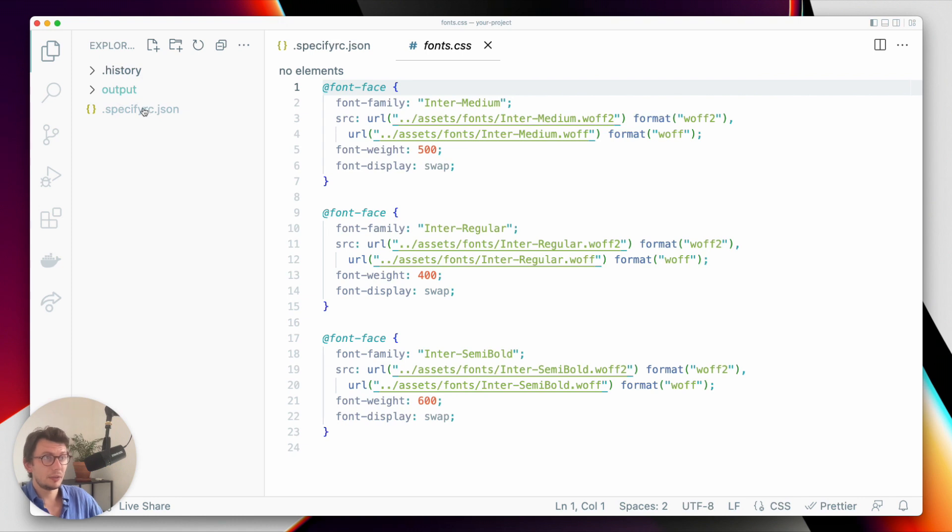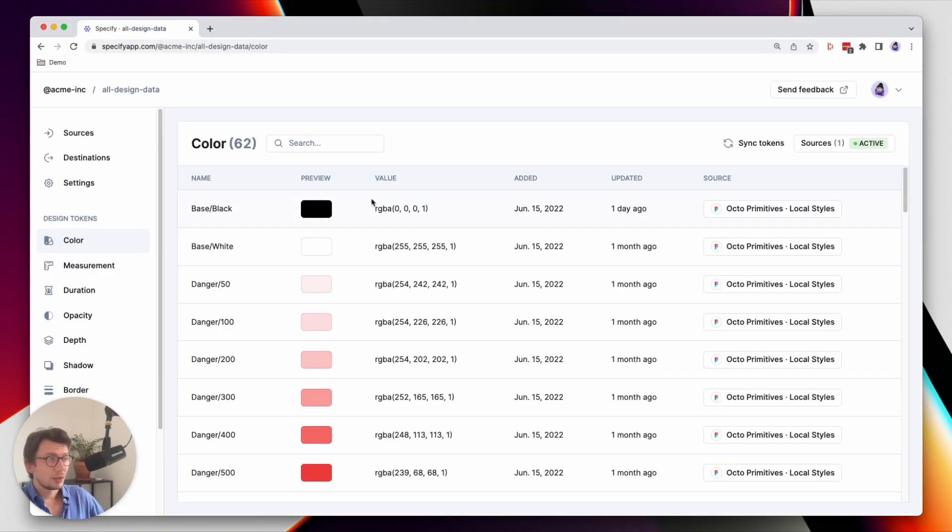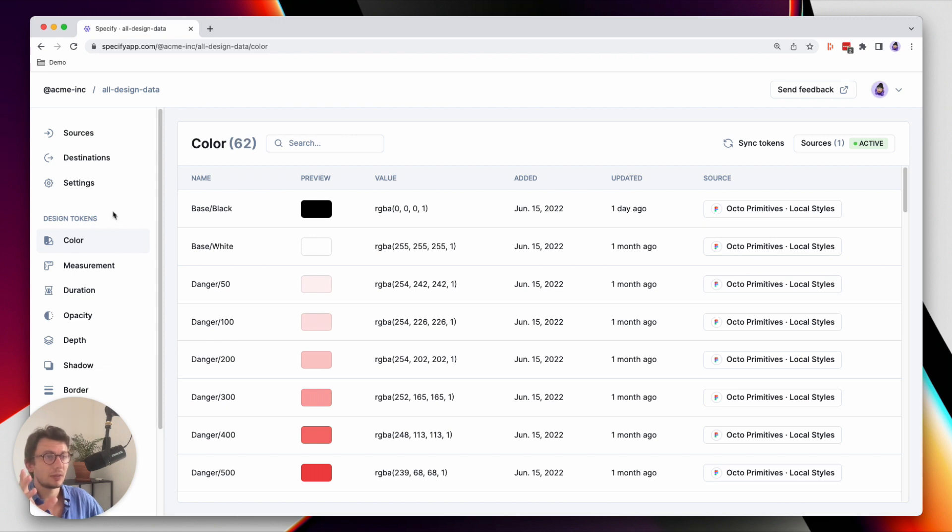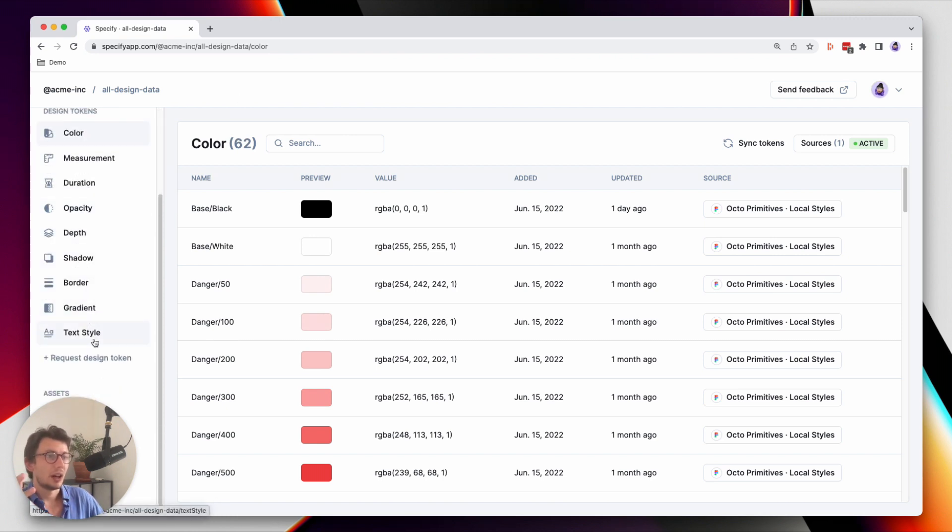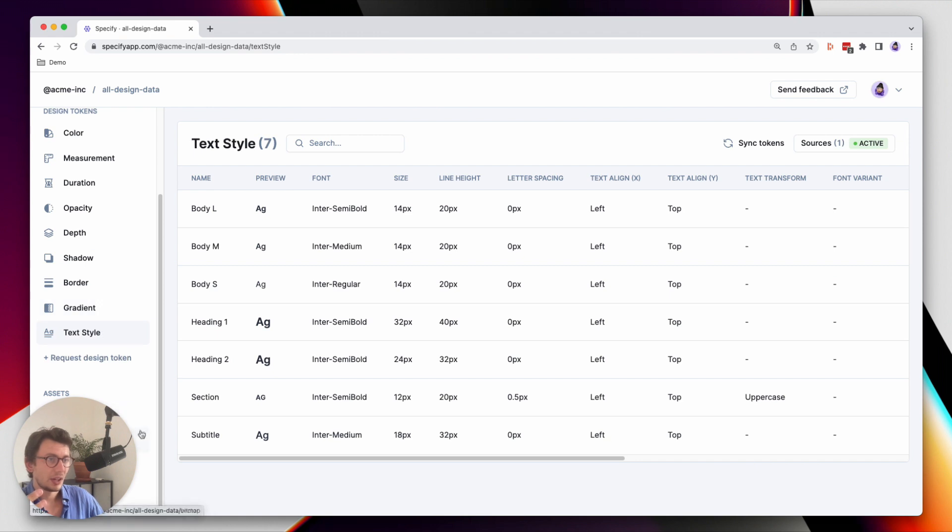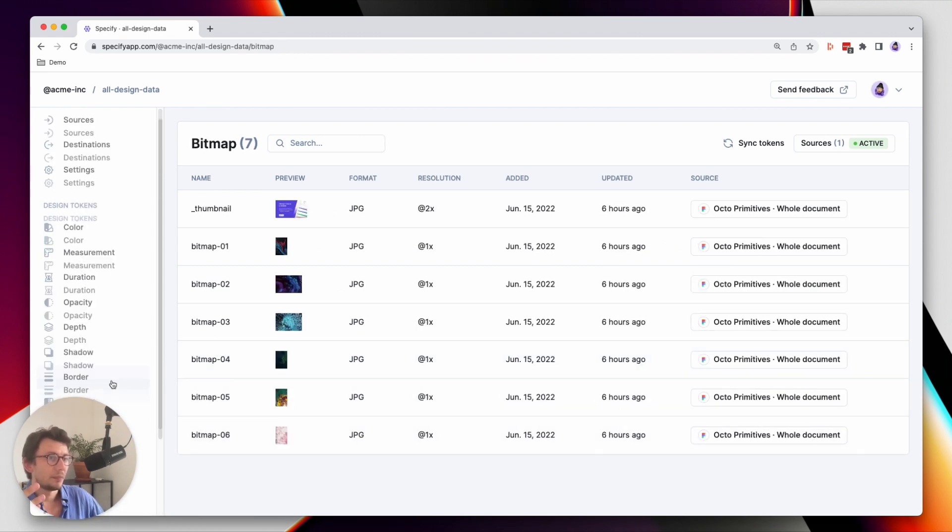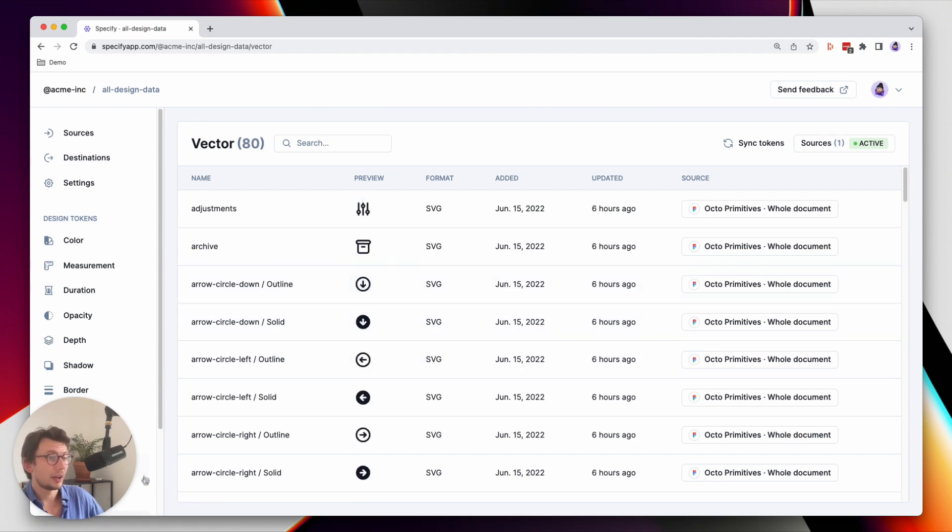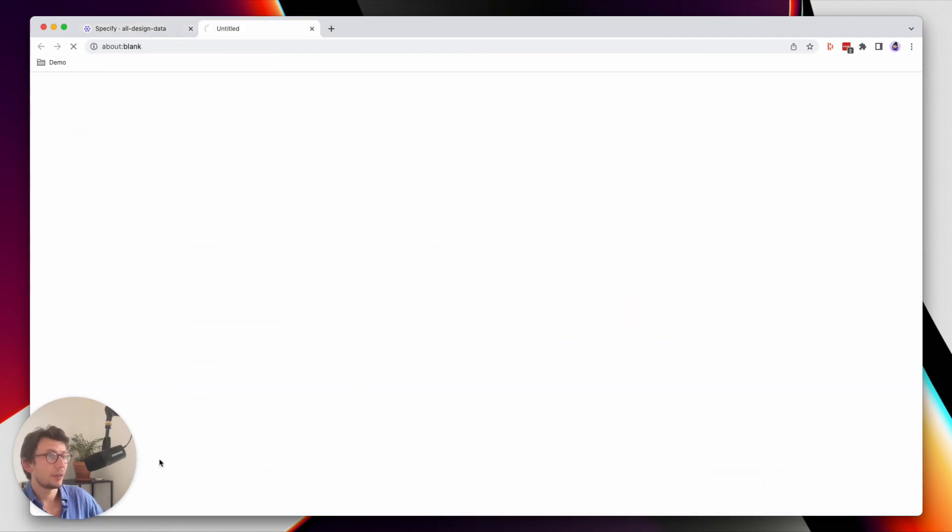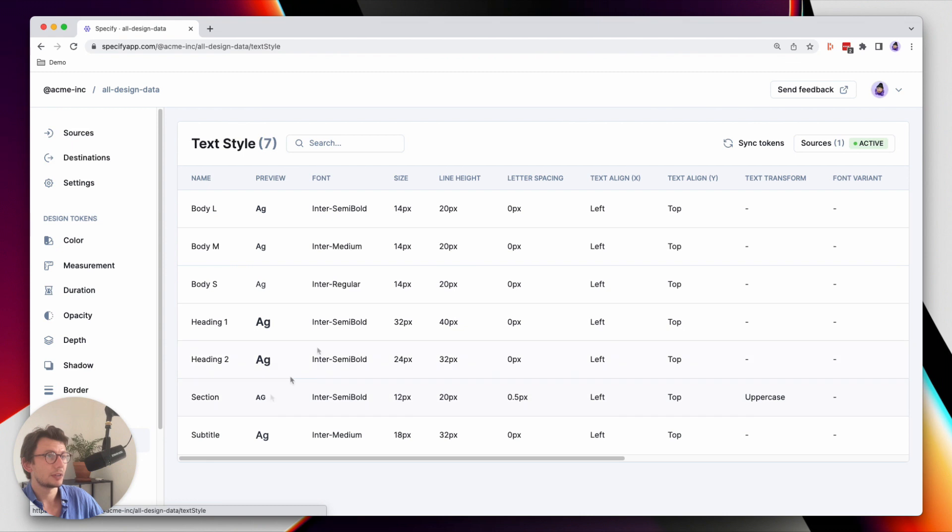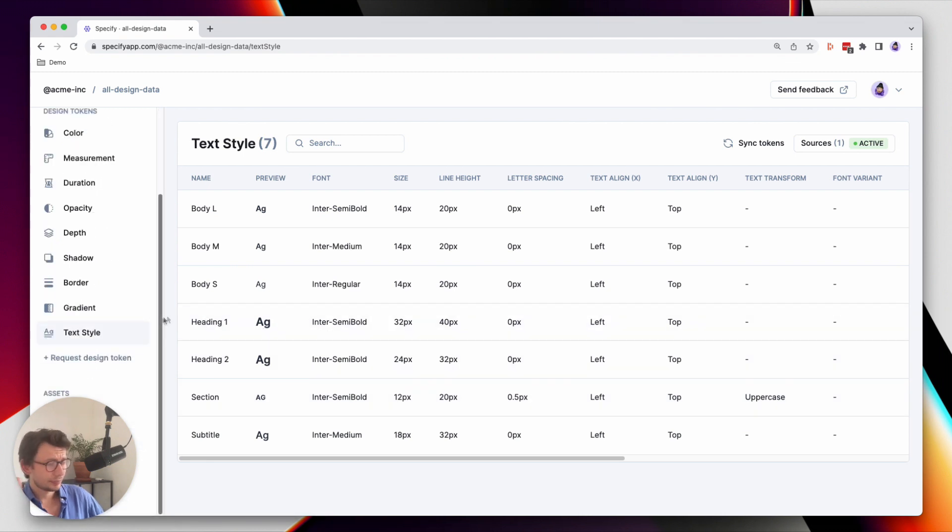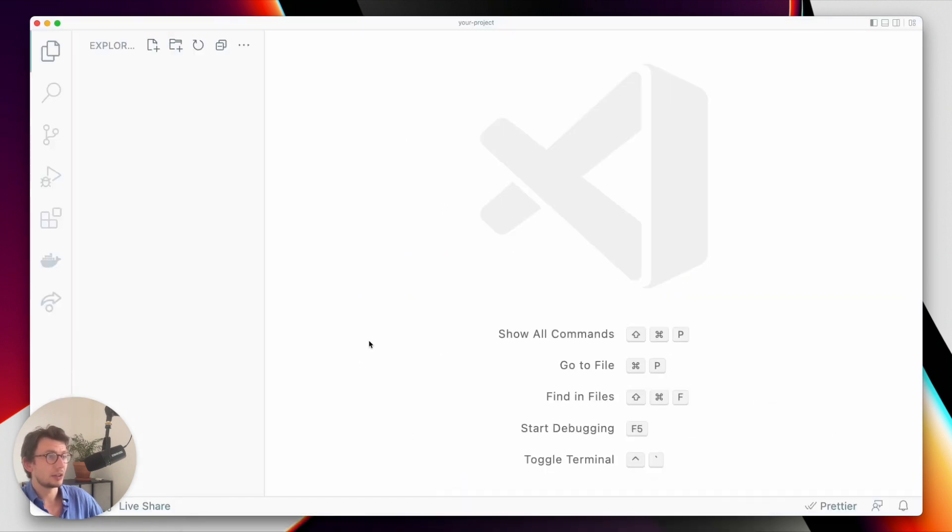So let's get rid of everything and let's generate this with the CLI. As you can see here in my repository, I have several types of design data. I have colors, I have textiles, I have vectors, and I also have font files. Anyway, let's use the CLI and let's get everything in my local directory.